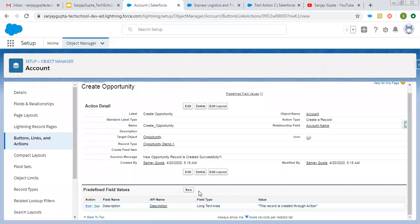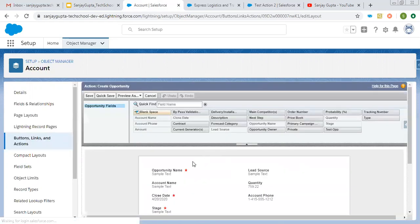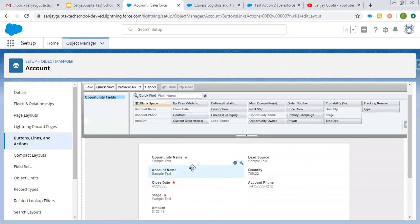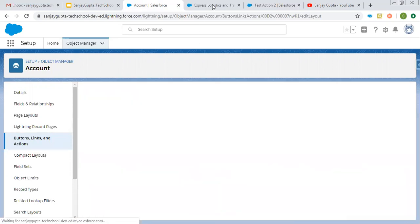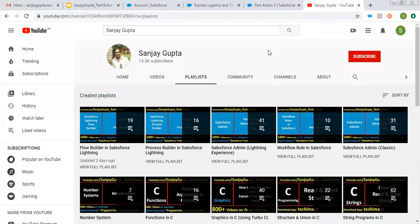Here you can create any number of fields that you want to predefine. Click on New, select a particular field, and put the default value you want. If you want to place a particular field on the layout, click on the layout and drag and drop fields so that you can use them on the action. This way I explained how you can create an object-specific quick action to create a new record in Salesforce Lightning experience. I hope you understood what I demonstrated in this video. If you want to watch more Salesforce training videos, open my channel and go to playlist. Thank you for watching.